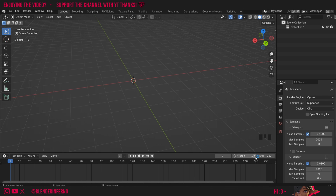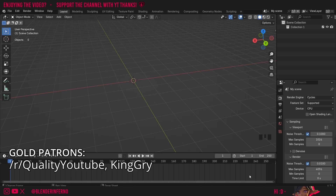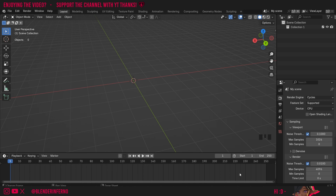Whenever I use the subdivision surface modifier it can mercilessly smooth everything out, meaning I have to go in and add a bunch of support loops to get my desired result. However, there's a cool modifier that can help us with this called the edge split modifier, which would mean we wouldn't need to bother with as many support loops for a lot of different types of objects.